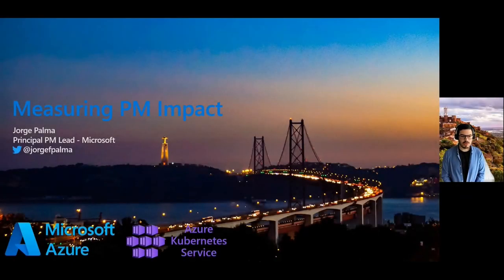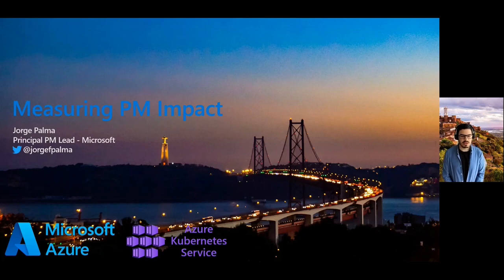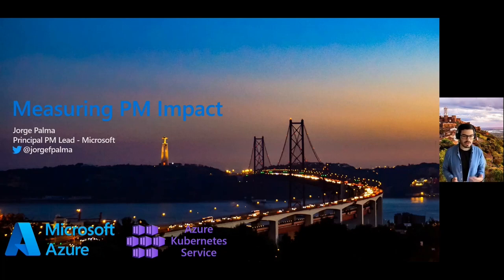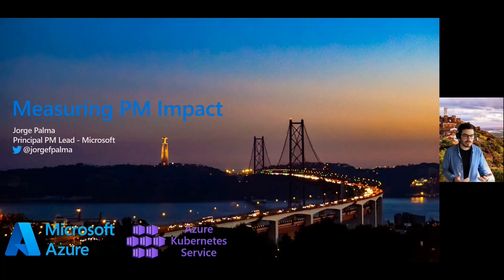Hello, everyone, and welcome to this Product School webinar. Today, we'll be talking about how to measure product manager impact. My name is Josh Palma, and I am a principal PM lead at Microsoft. I work in the Microsoft Azure division — more specifically, I'm a product lead in Azure Kubernetes Service, one of our most popular cloud-based products.